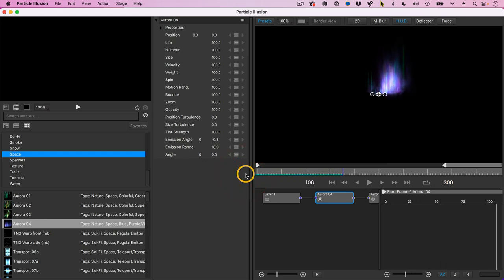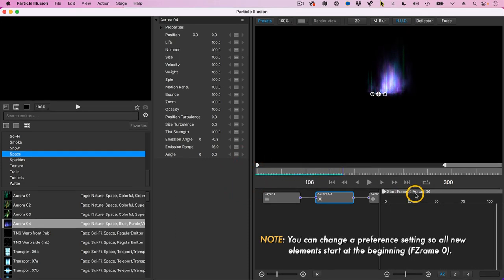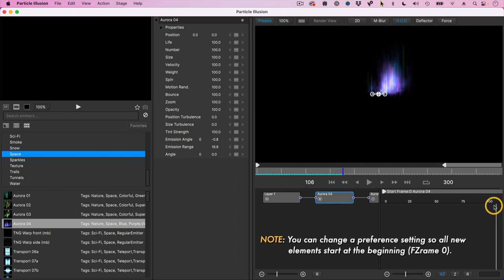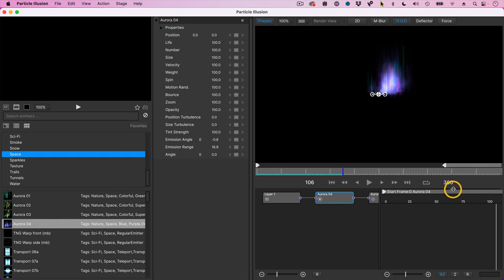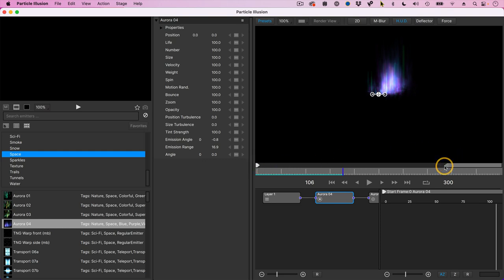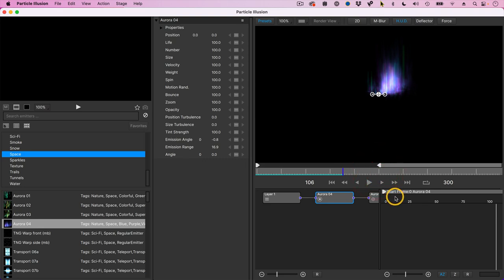And there's our Aurora. So one of the traps I run into is I've got the playhead way over here, and I add a new effect and it doesn't show up when I start playback because it adds it at the position of the playhead. Notice that the duration of my animation is 300 frames. This is the in, this is the out. I don't want to have something that long for today's webinar, so I'll just change the out and now I've got a 150 frame effect.